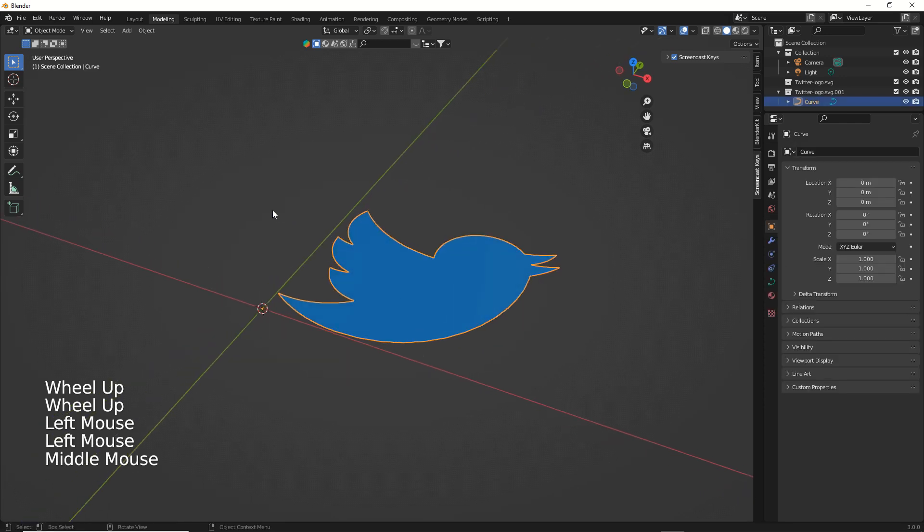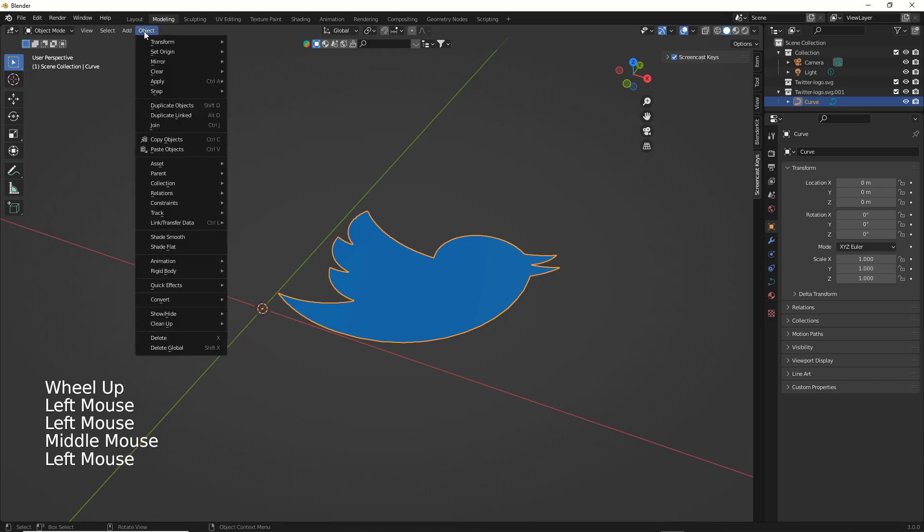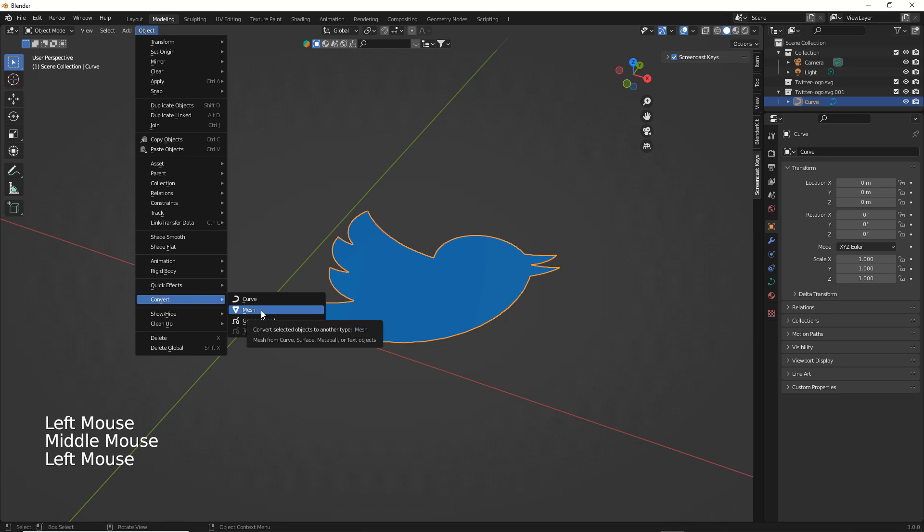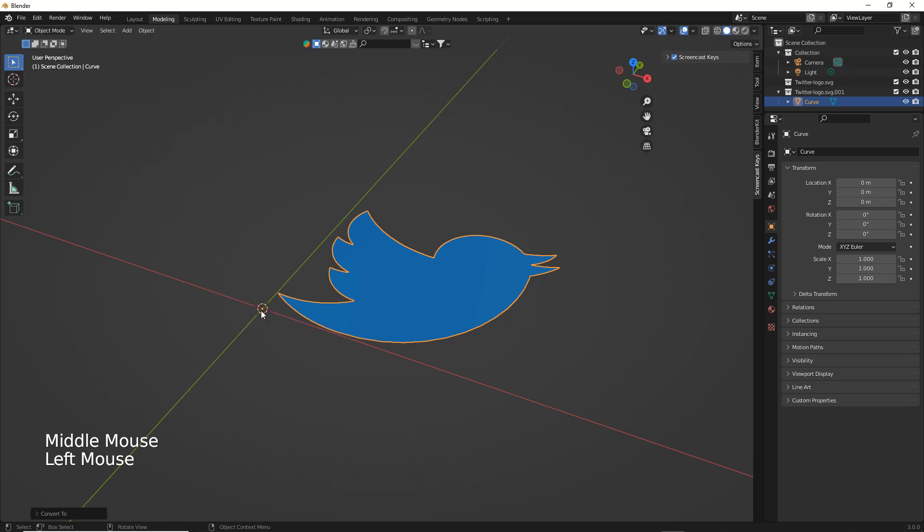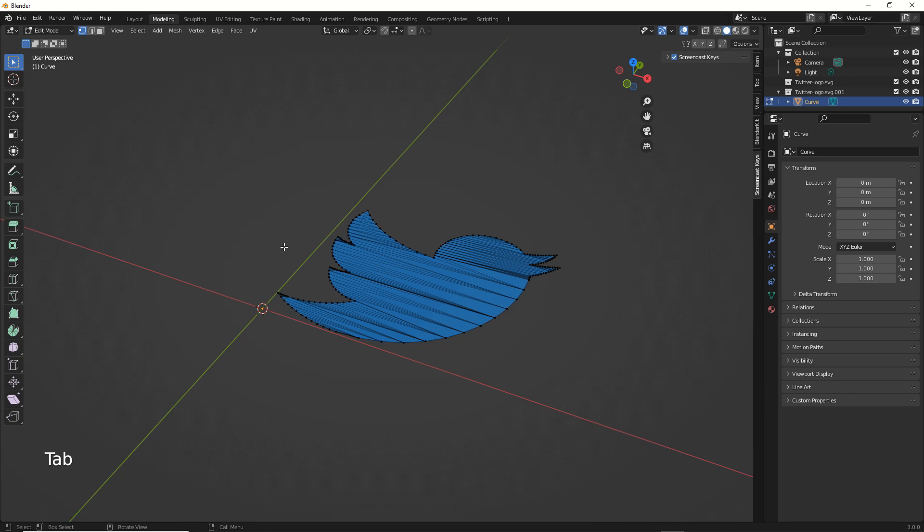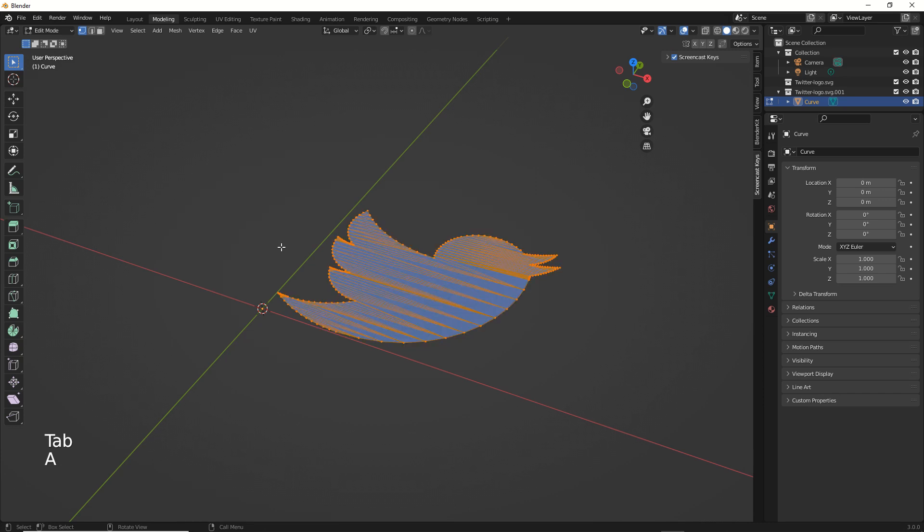Then convert the SVG curve to mesh. Change view to edit mode by pressing the Tab key. Then press the A key to select all points of the object.